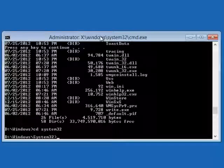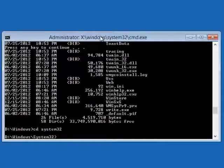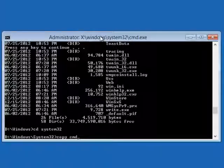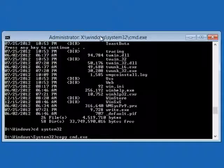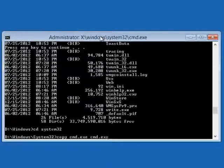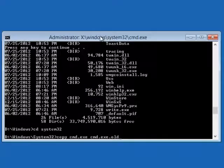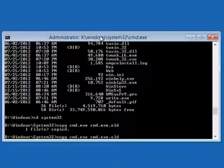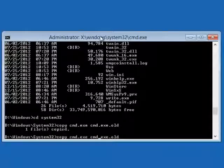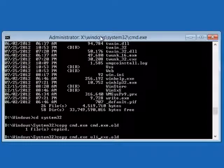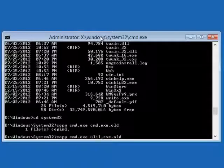First, make backups of the files that you're going to be working with. Type in copy cmd dot exe. And then you just give it a backup name, cmd dot exe dot old. And then you type enter. And the next file that you're going to backup is utilman.